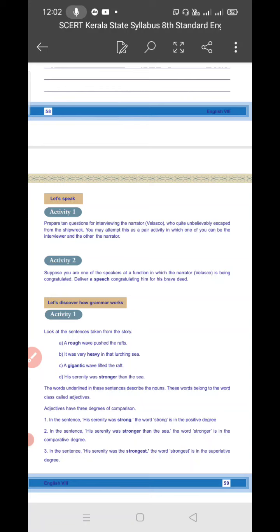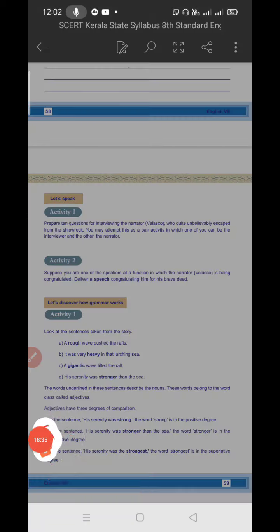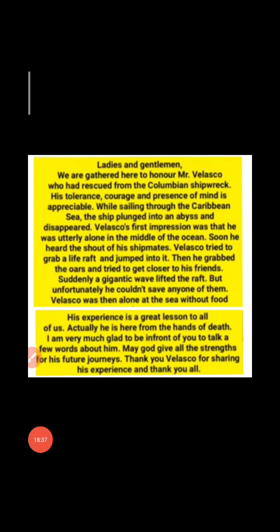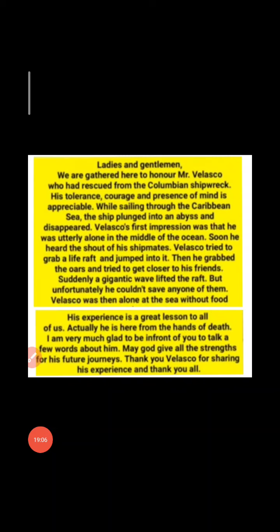I will show you an example. You can make use of this, read it, and frame your own sentences. It's just an example of how you can write a speech congratulating Velasco. These lines are taken from our textbook. Just go through it and write answers in your notebook. The remaining activities we can see in the next class. If you have any doubts, you can send a message to me. Thank you.